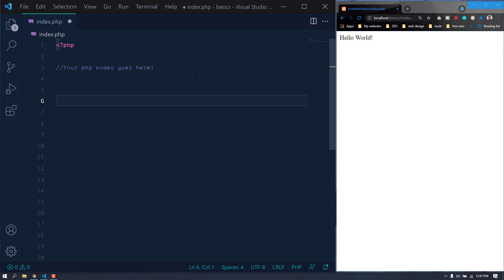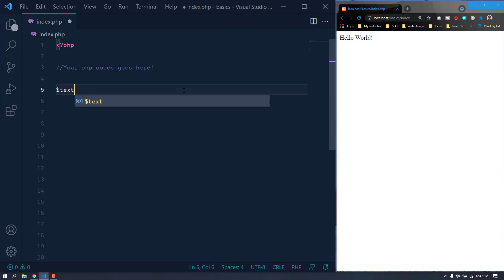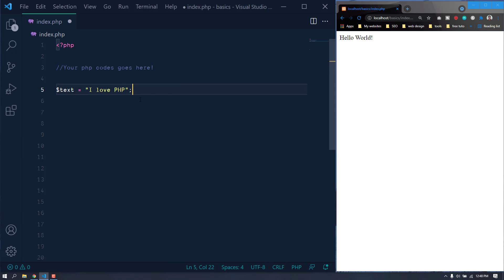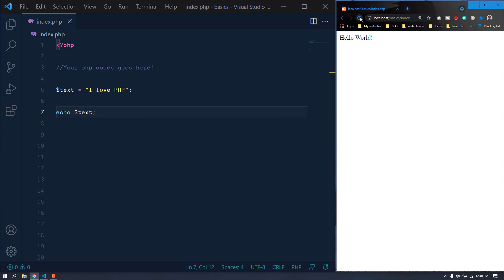To declare a variable in PHP, we just need to use the dollar sign and then put the variable name. So let's say we want a variable named 'text'. This line doesn't have any particular meaning in PHP on its own. Since this is a string, we need to wrap it in quotation marks — we can use either single or double quotation marks. If you want to display it in the browser, we just need to echo it: echo text. Let's save and refresh the browser.